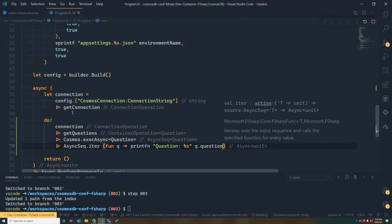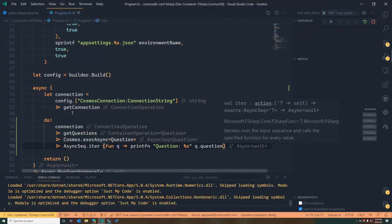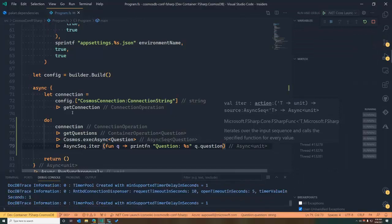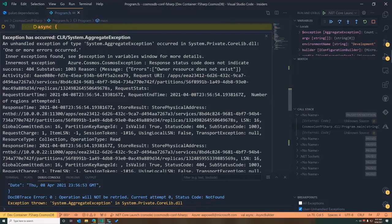We save that and run our application — this should dump out the first 10 questions from our Cosmos DB backend. After a moment while it starts up and makes the connection...